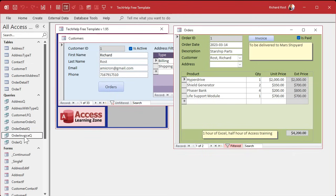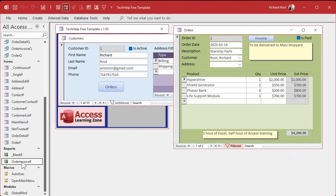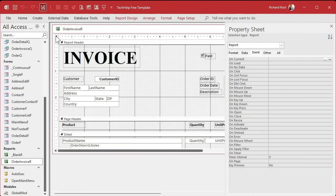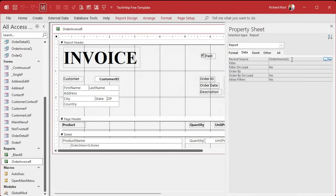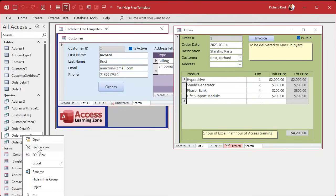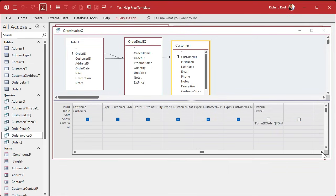Let's open up the Order Invoice query — that's what the invoice report is based on. The report needs fields like address, city, state, zip, and all that. Whenever you can't figure out Enter Parameter Value, just work backwards from the thing you're trying to open. Go to Data, Order Invoice query. I'll close and go to the Order Invoice query in Design View. Look at all this — Expression One, Expression Two.